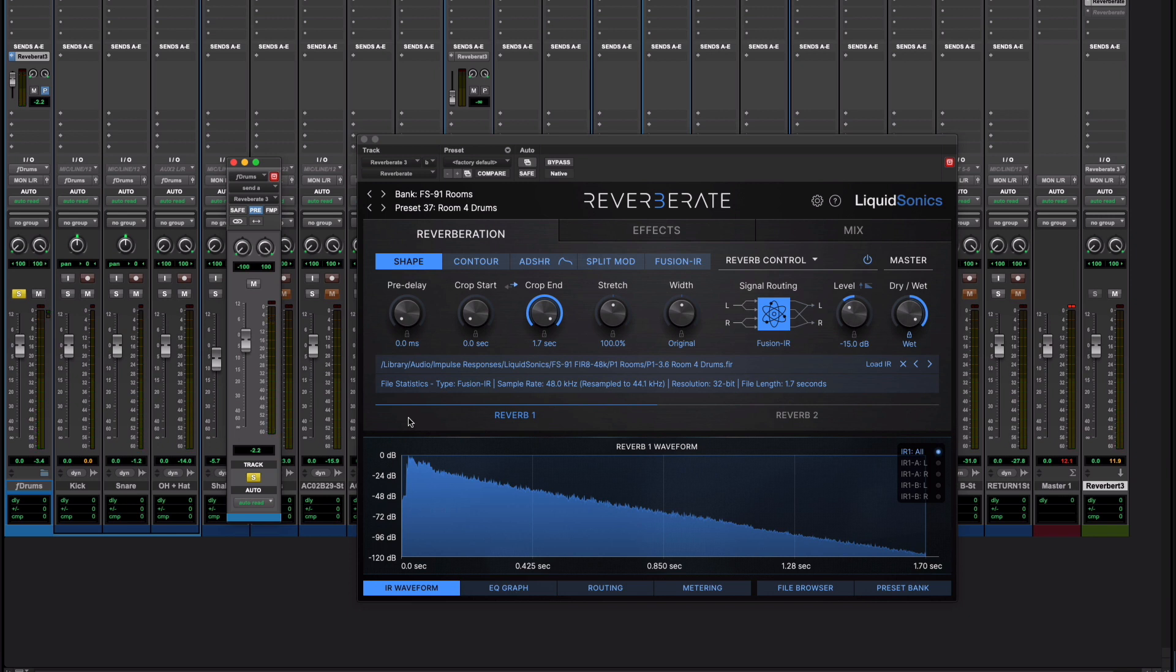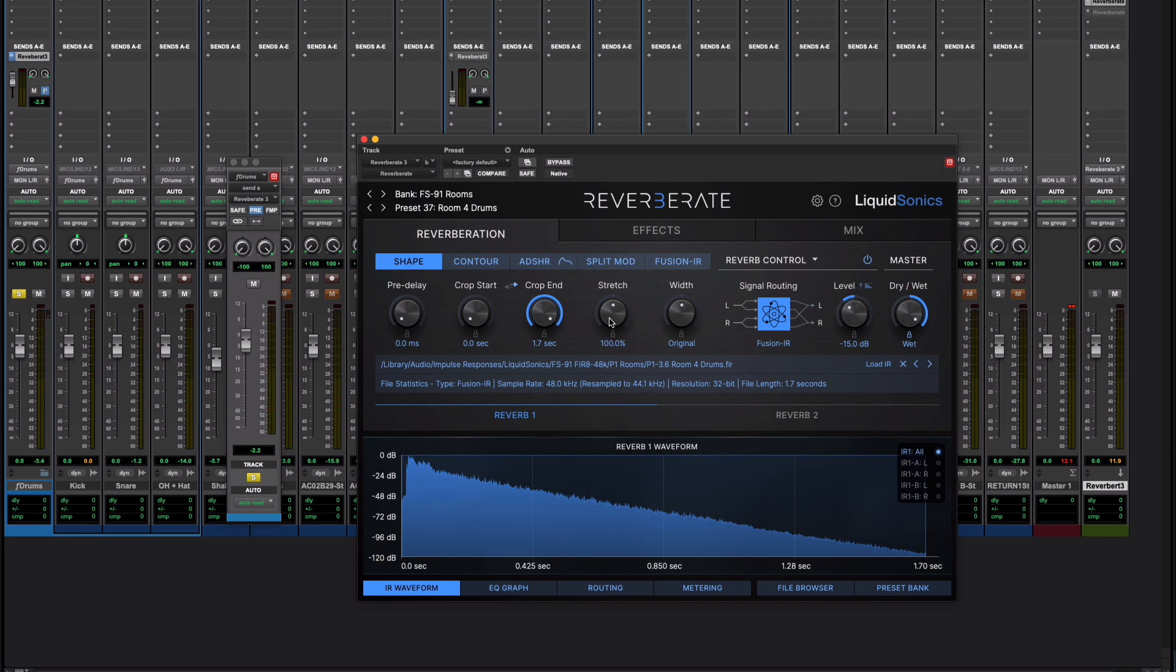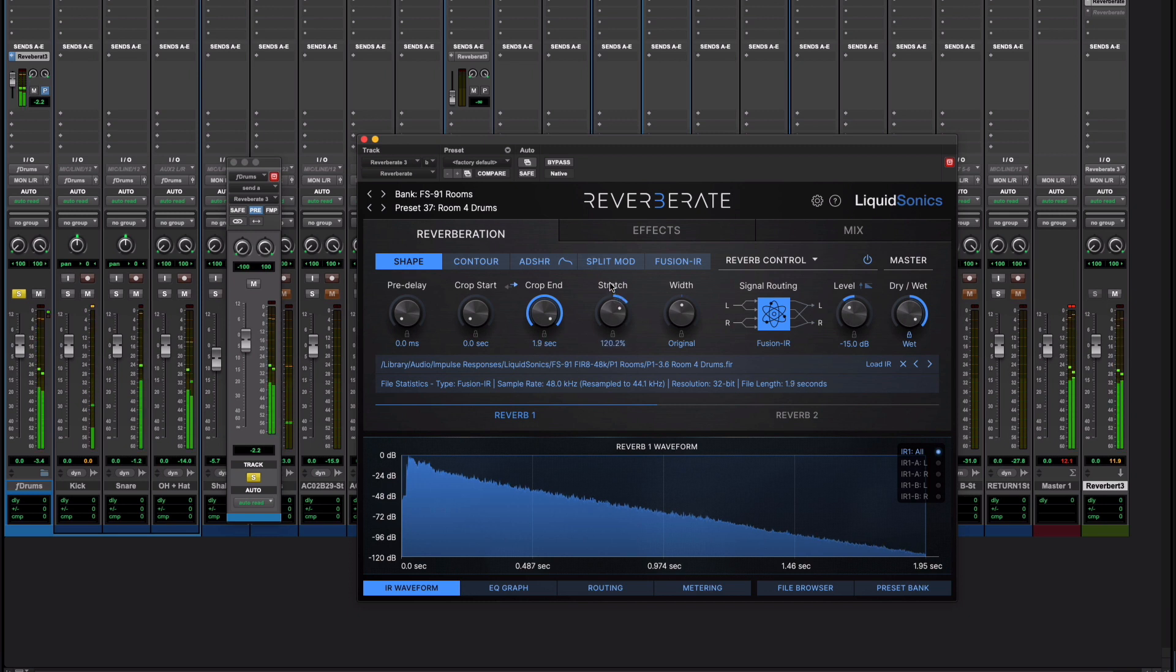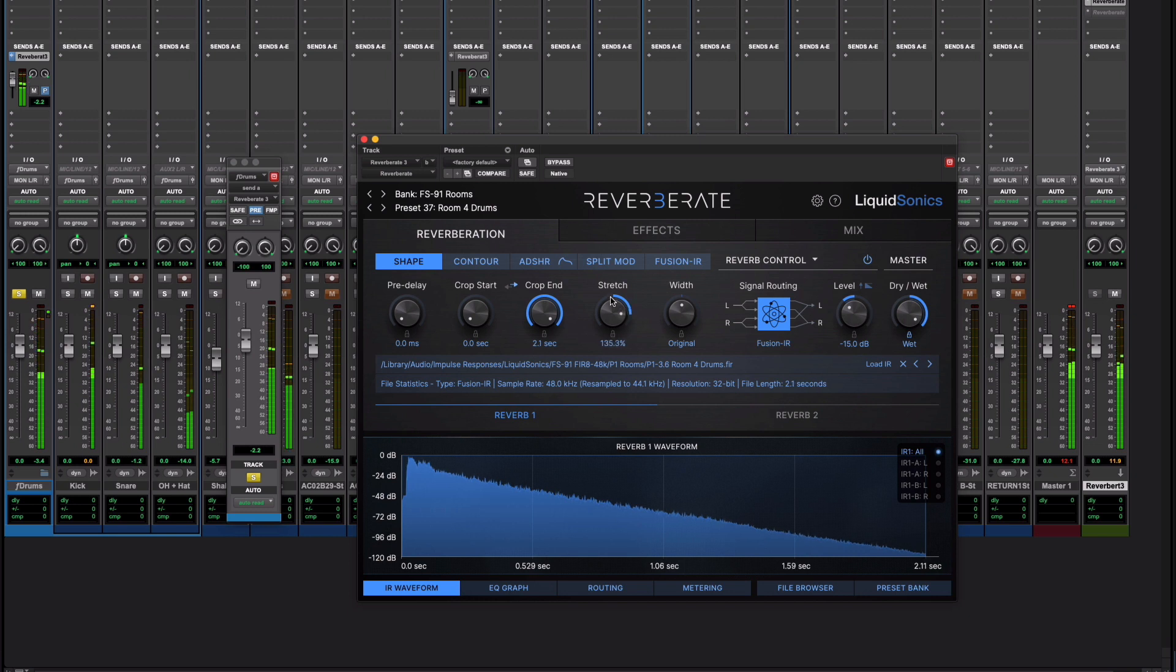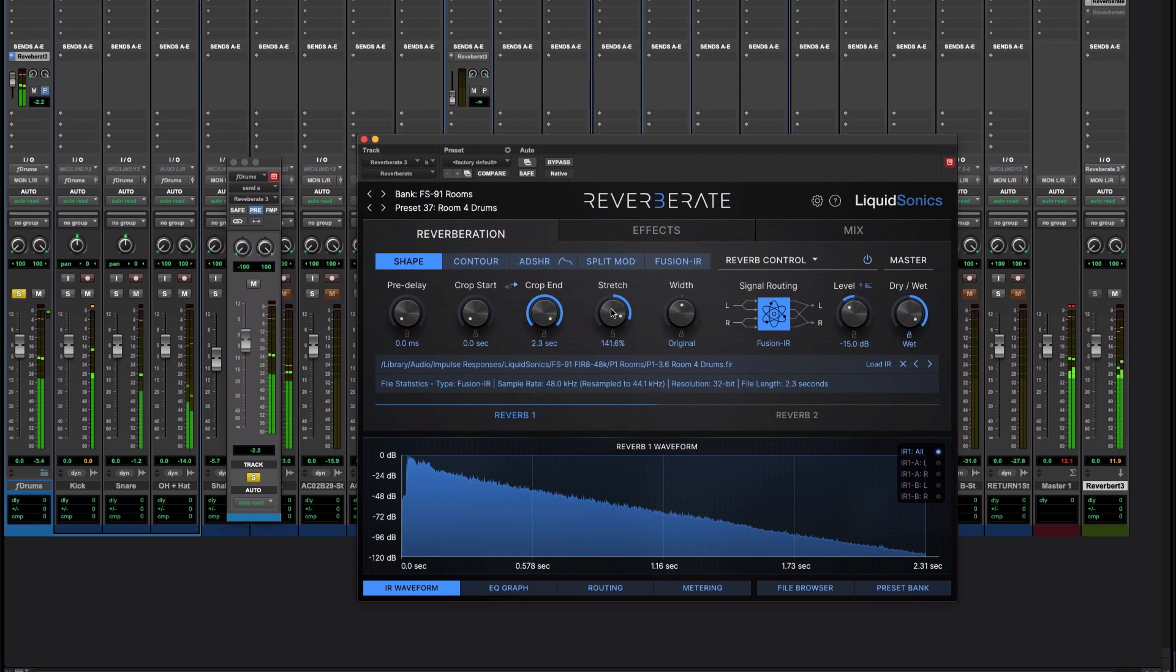But what if I want it a little bit longer? I want a longer reverb. Well because it's convolution I can't just grab the tail and stretch it out. There is a control here called stretch but it doesn't do quite what you'd imagine. What it's doing is taking the number of samples in that impulse response and just playing them out more slowly. Listen to what happens if I stretch it out and it's certainly longer.